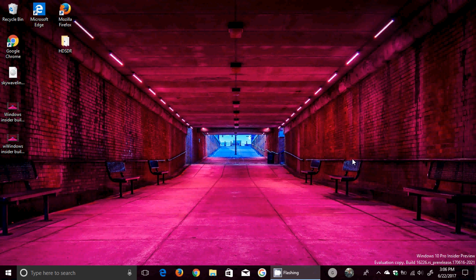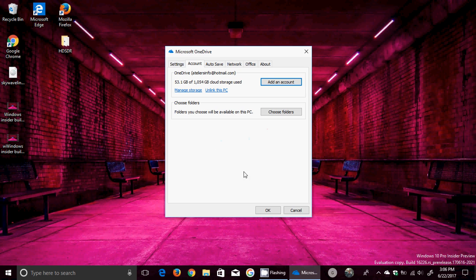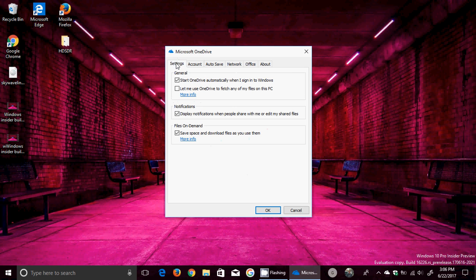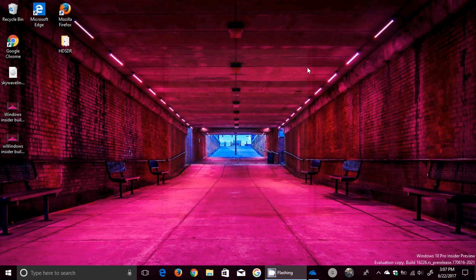They've upgraded the file on demand, so now everybody in this build has the file on demand feature. If you put save space and download files as you use them, it's now available. If you have a download of something from an app, it's going to tell you it's downloading this or that file from OneDrive. It's going to pop up and tell you what it's doing and what app is trying to access that information.